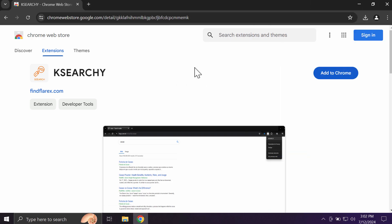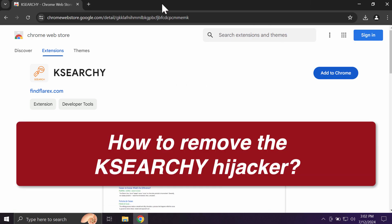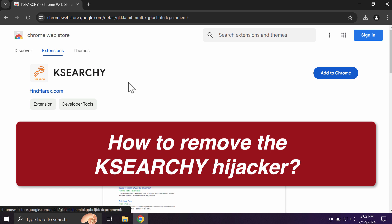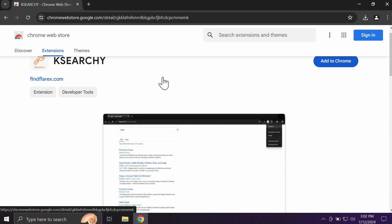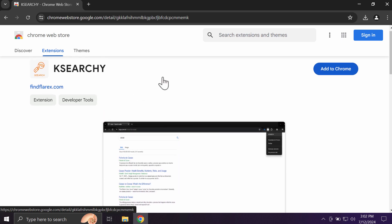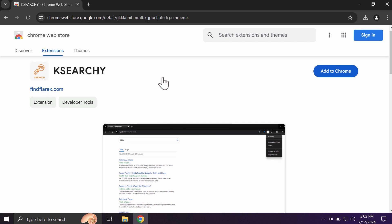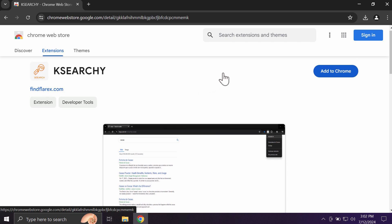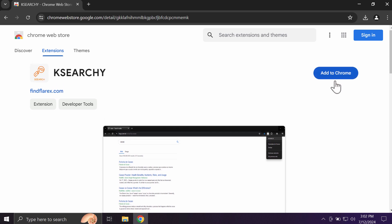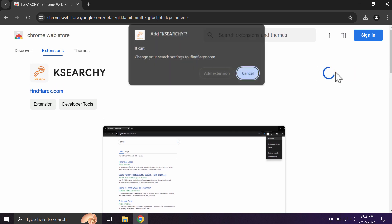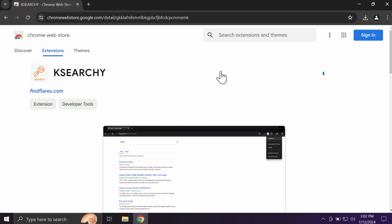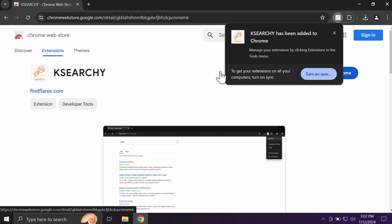My video will provide you with instructions that will help you to remove the browser hijacking extension called ksearchy. ksearchy is a browser hijacking extension designed specifically for the Google Chrome browser. This extension basically functions as a typical browser hijacker.